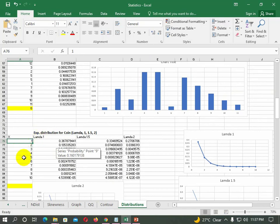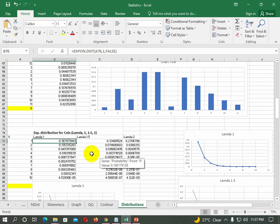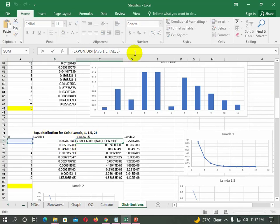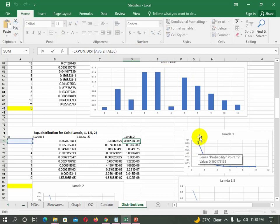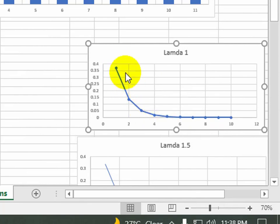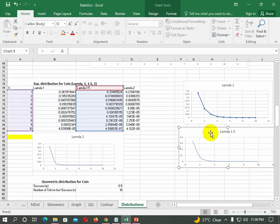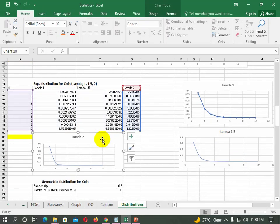We have plotted different values for lambda 1, lambda 1.5, and lambda 2, and plotted the graph. If you look at the graph, this is with lambda 1 — zooming in now — this is with lambda 1.5, which creates the exponential distribution shape. I have shown different graphs: one for lambda 1.5 and another for lambda 2. So x represents the values and y represents the different lambda distributions.